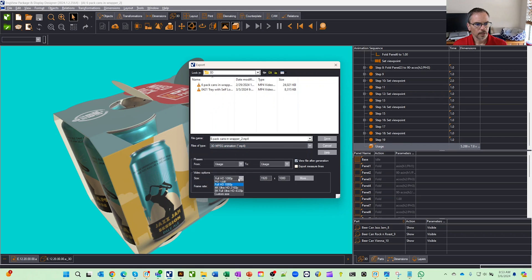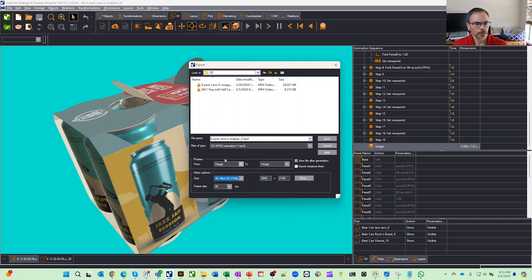We've got some defaults here. I'm going to pick 4K video, but you can change these around. You can even set it up for mobile or whatever. Let's just hit save.